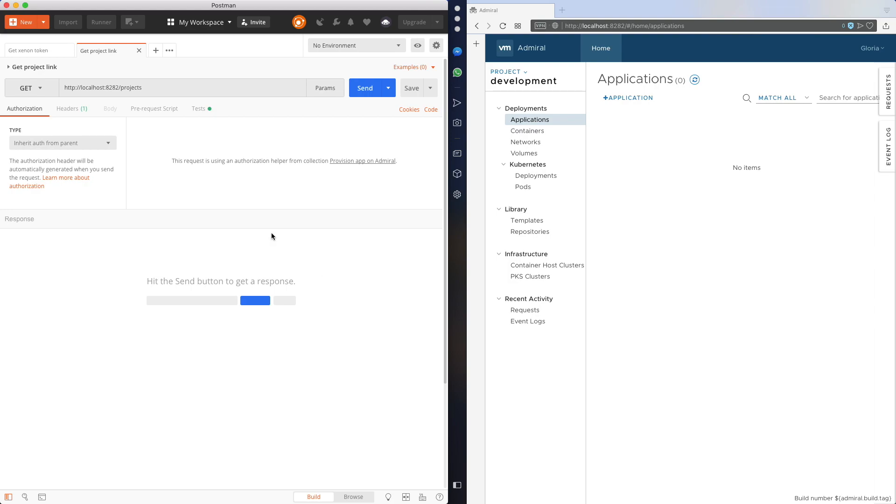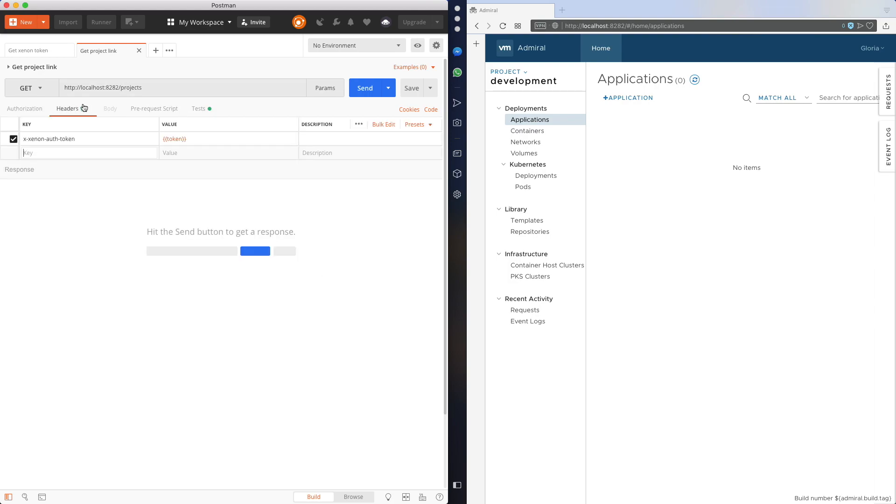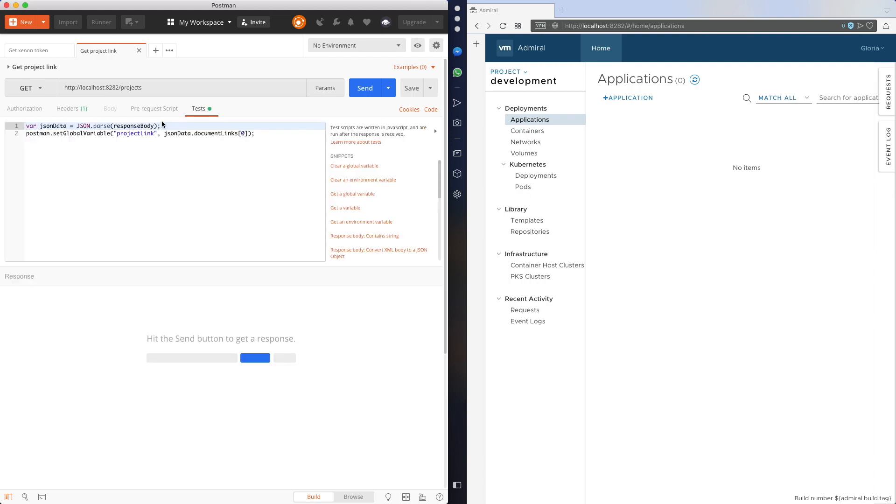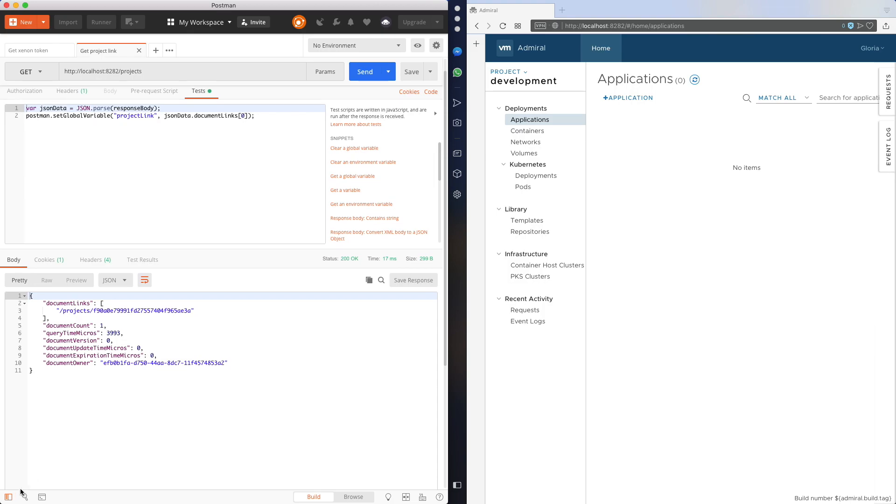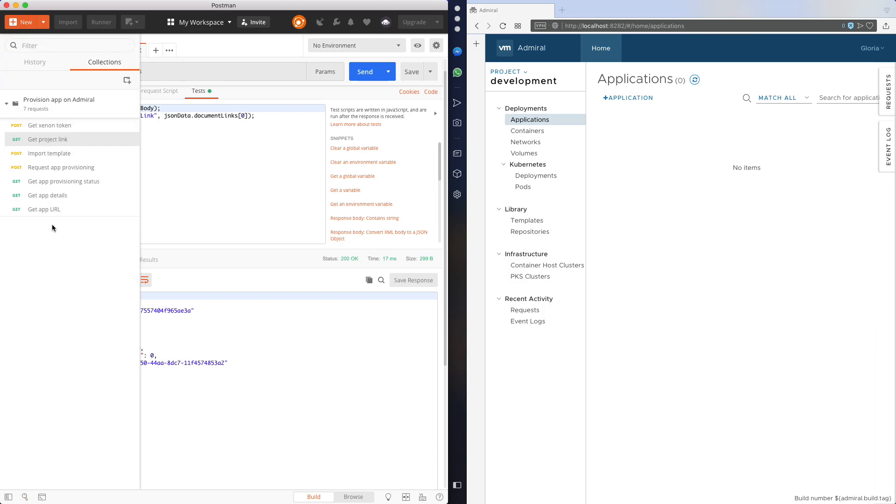Next I'm going to get my project. So I sent the request to the projects path. It's a get request. I provide the Xenon token. And I'll actually store the ID of my development project as a variable in Postman, which again I'll reuse for the next requests.